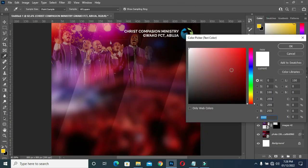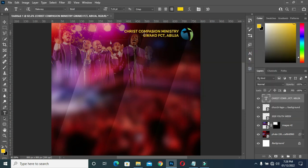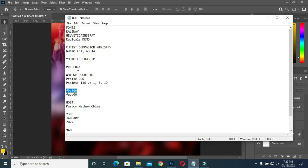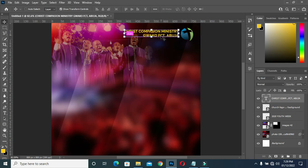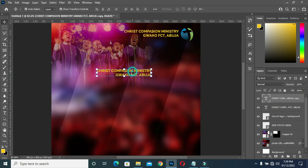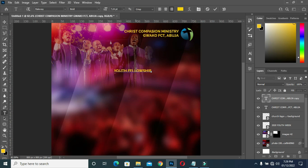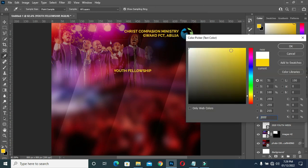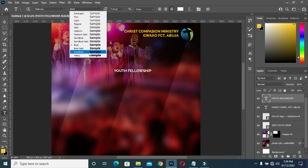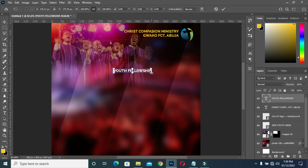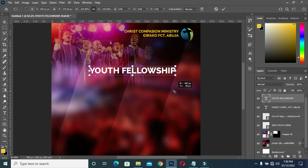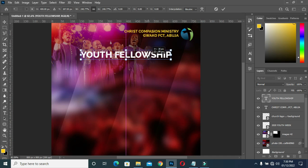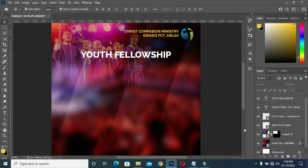Then Ctrl+V to paste it. I'm going to copy 'Youth Fellowship', Ctrl+C, then Ctrl+J to duplicate this text layer and drag it here. Double-click, Ctrl+V to paste. I'm going to change the font and the color to white, then make it Extra Bold, then increase the font size. Then I'm going to apply a shadow on this text.